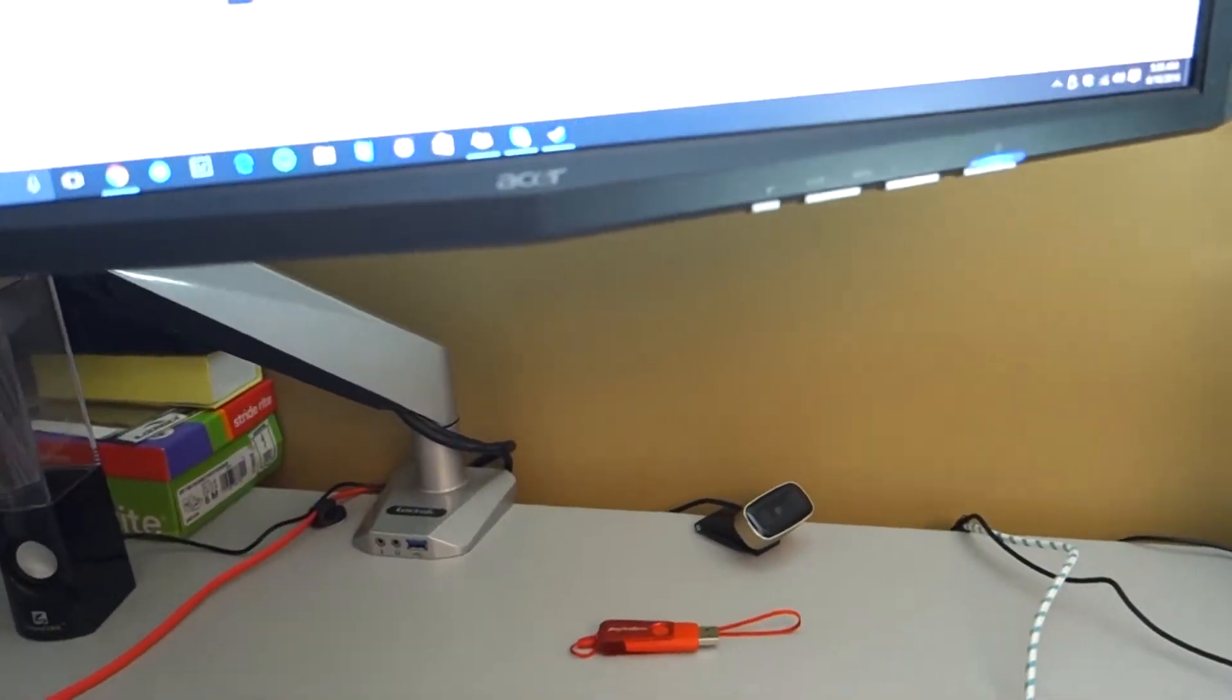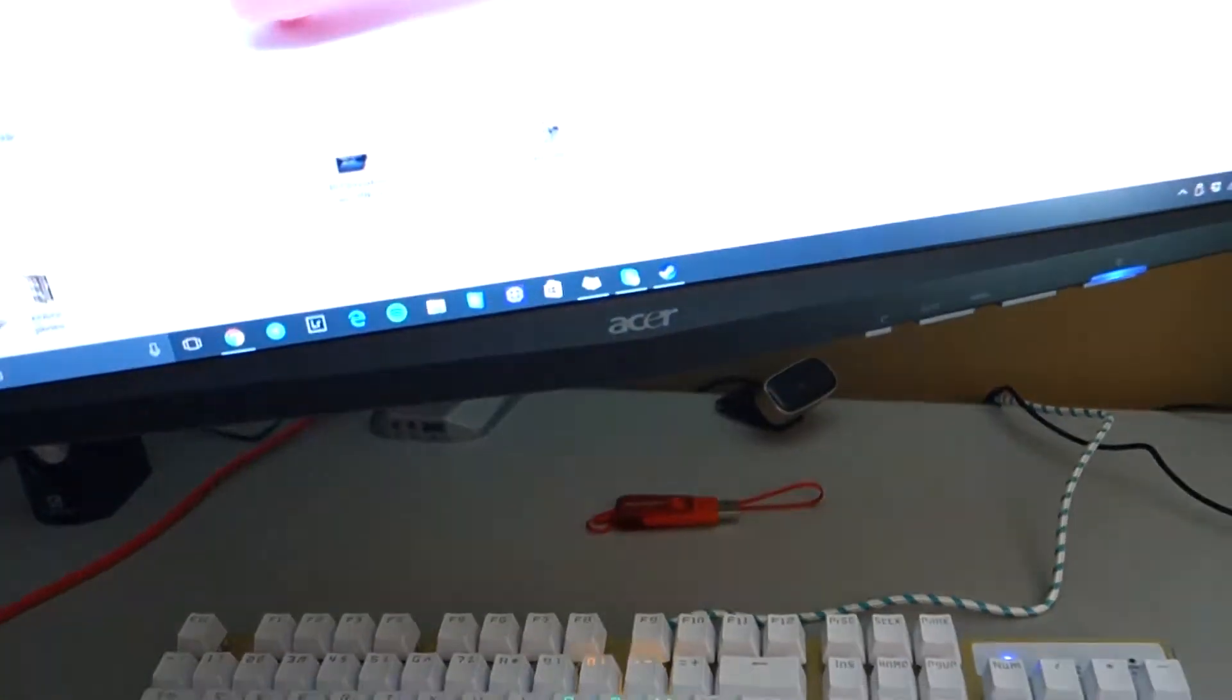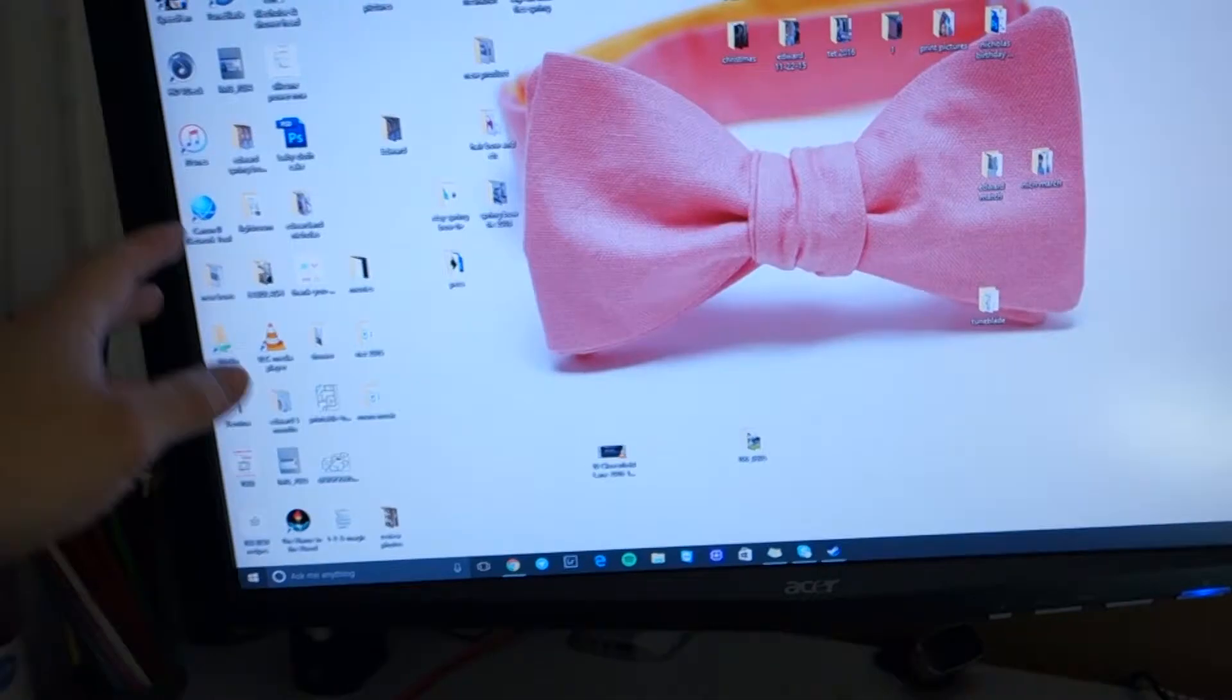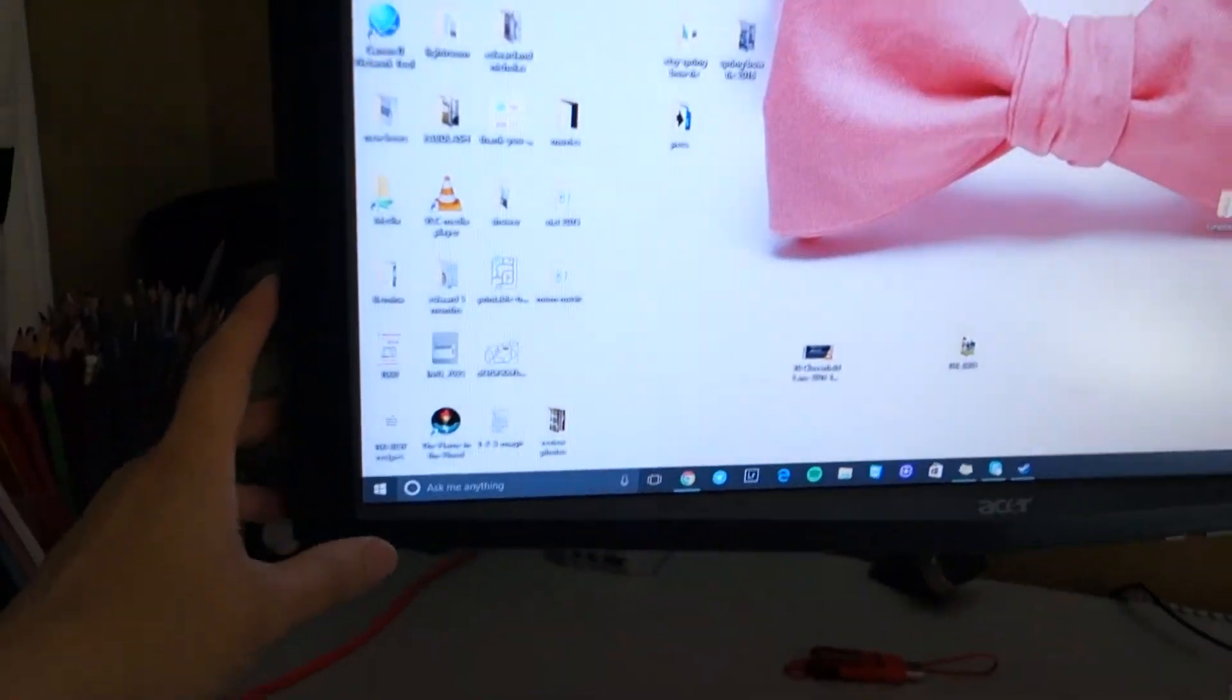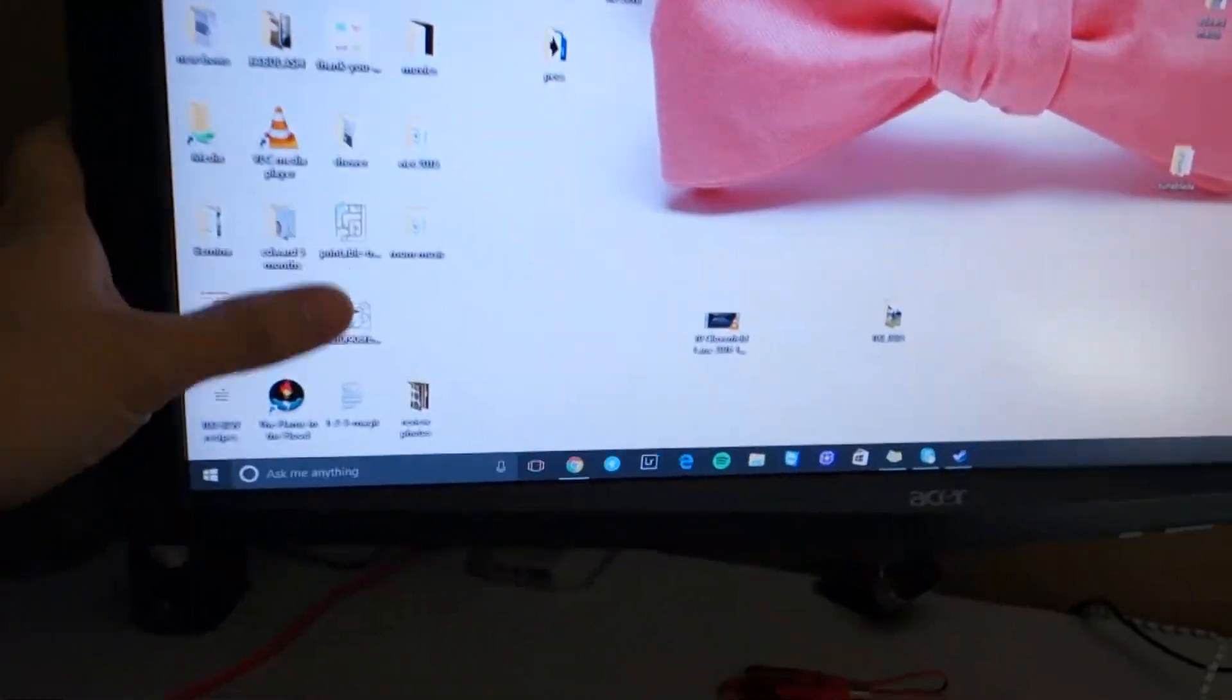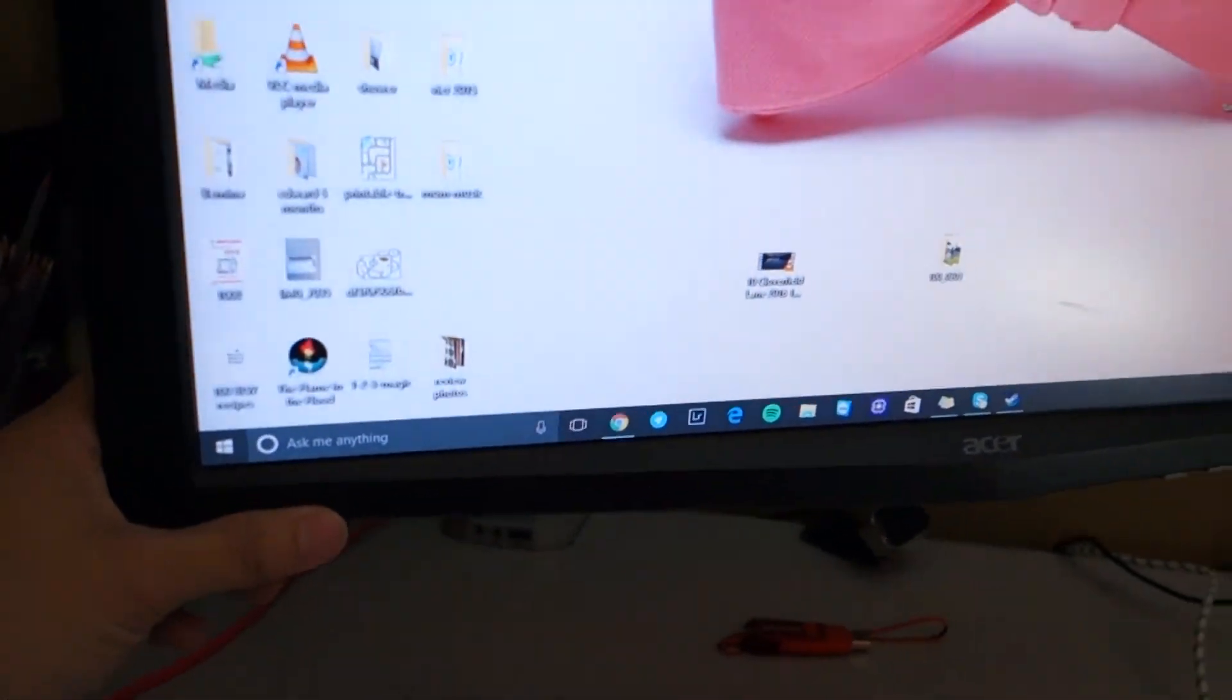The monitor can also pivot, but I have it pretty much locked in place at the exact angle we like.